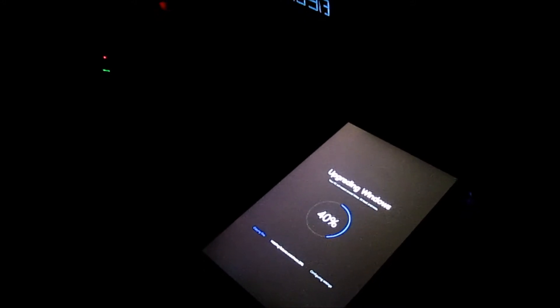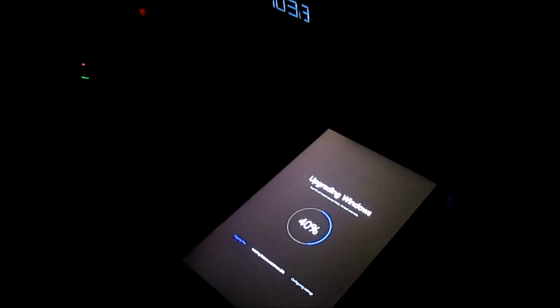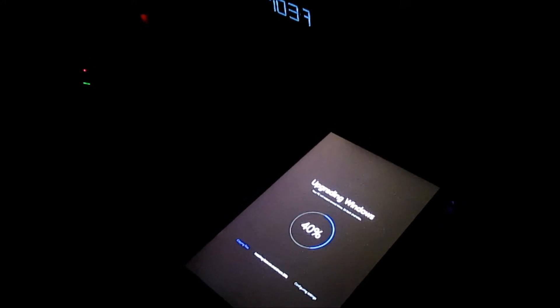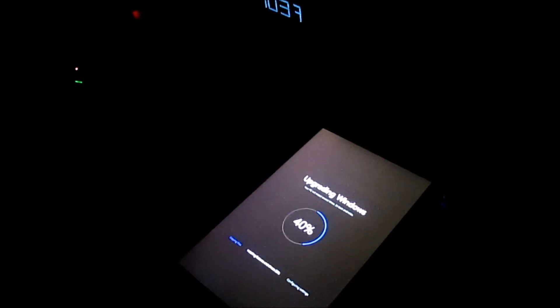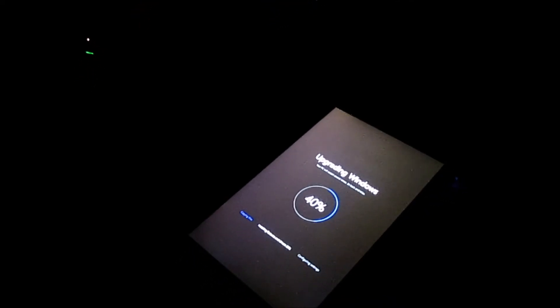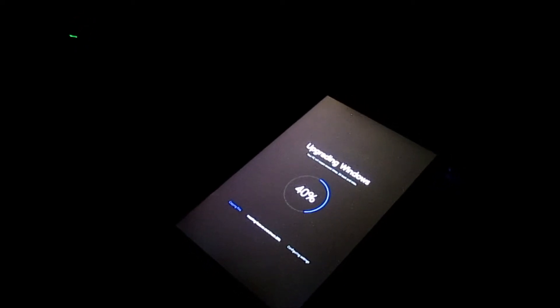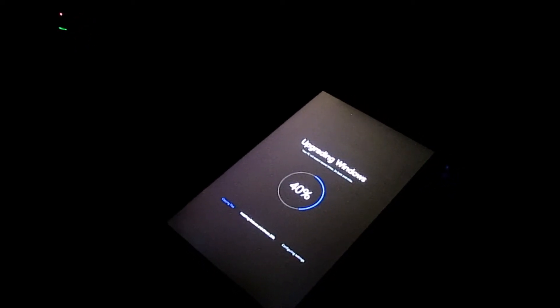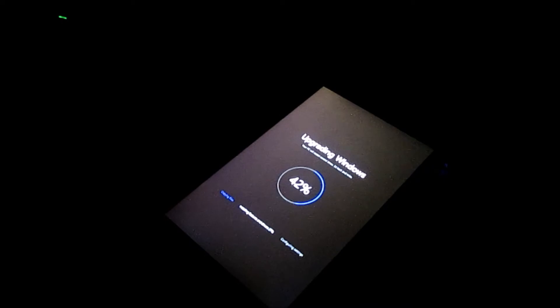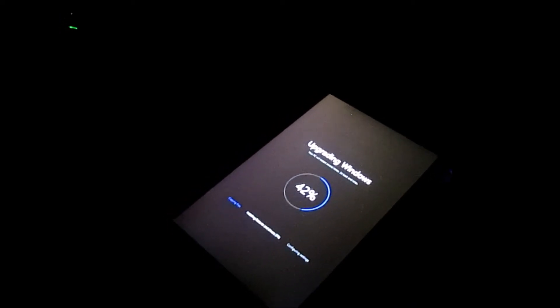I went in there, clicked Reset, and it asked whether I wanted to keep my files or reset the whole thing. I said I want to reset the whole thing. It mentioned something like it was going to reinstall the version of Windows that came on this PC, and I thought — does it mean it's going to reinstall Windows 8?